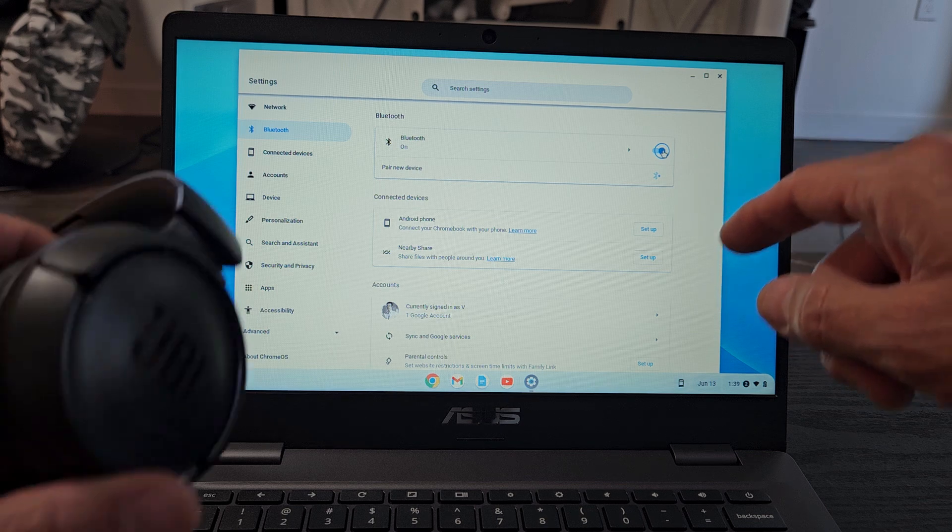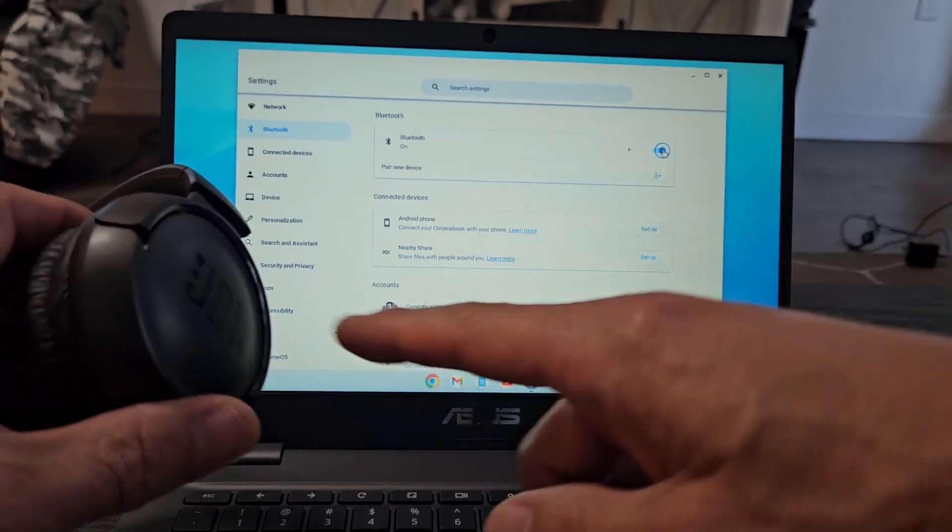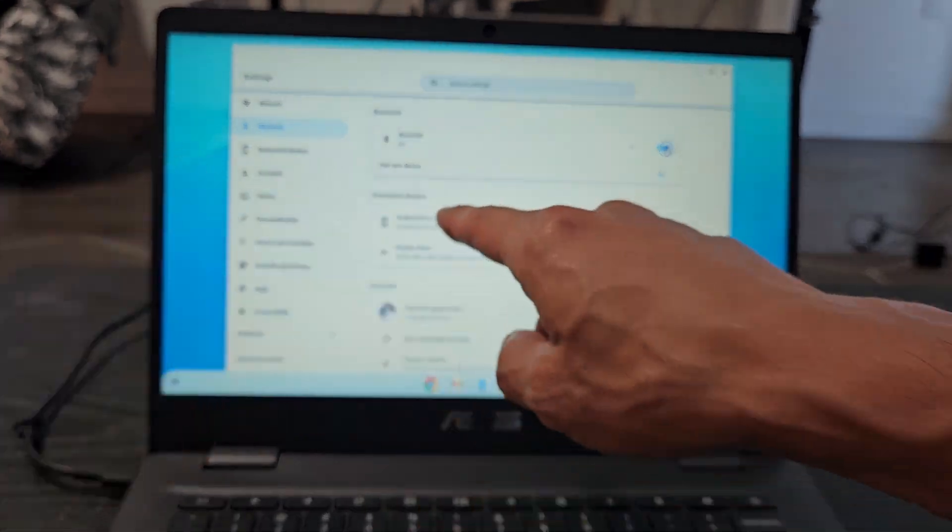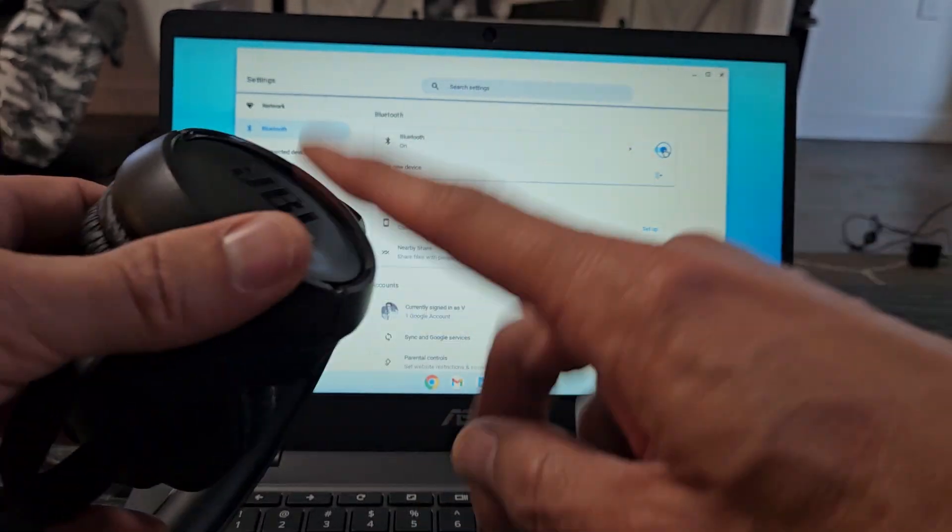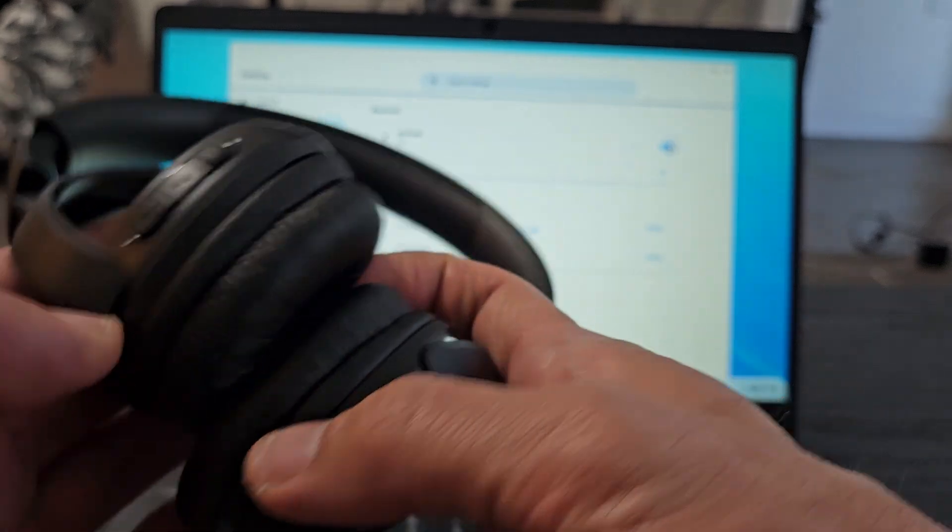Okay now what we're going to do is put these in pairing mode. After we put this in pairing mode then we're going to tap on pair new device. So first let's put this in pairing mode.